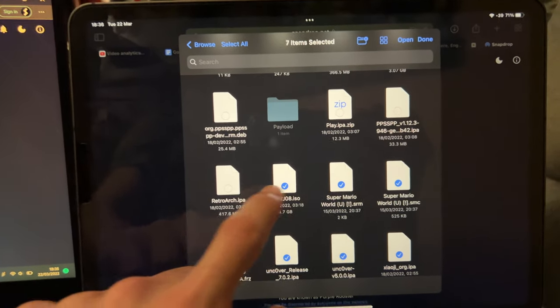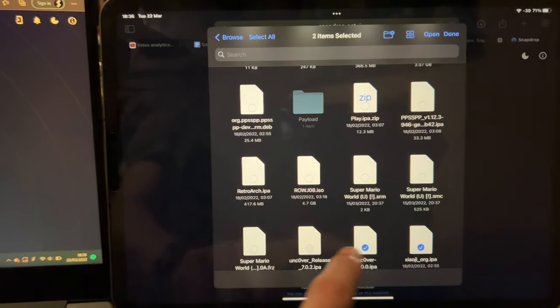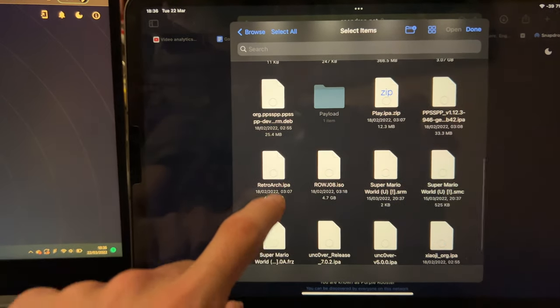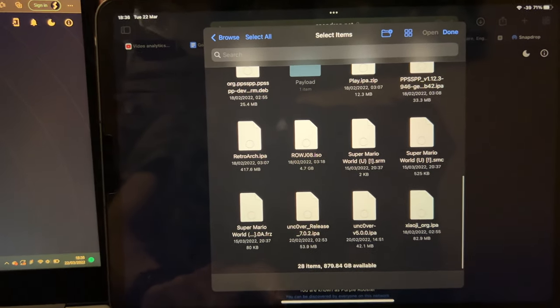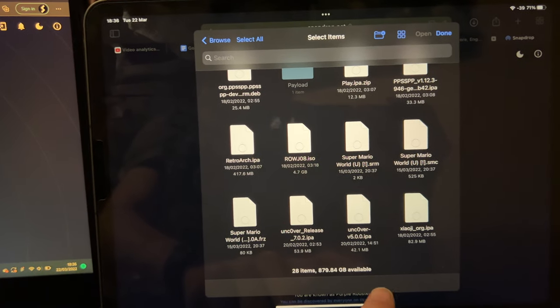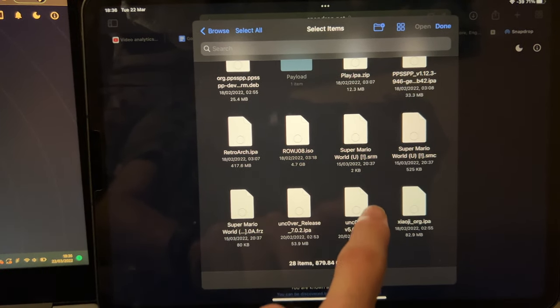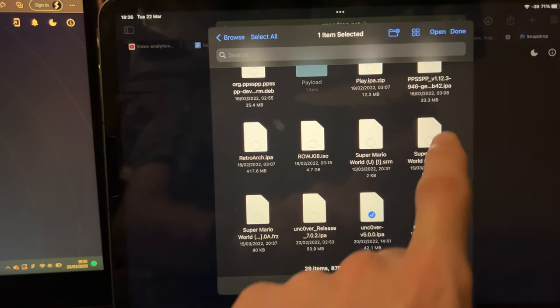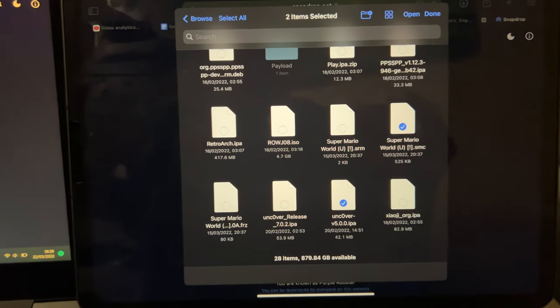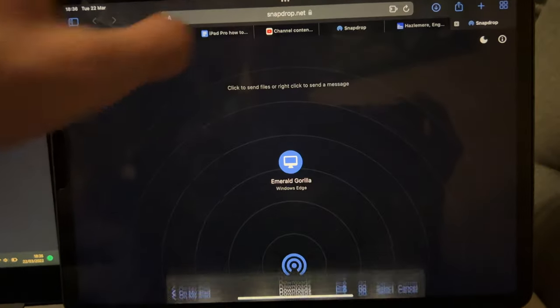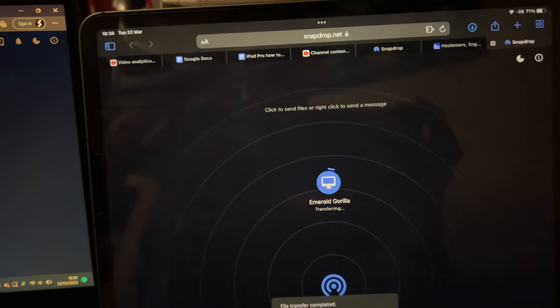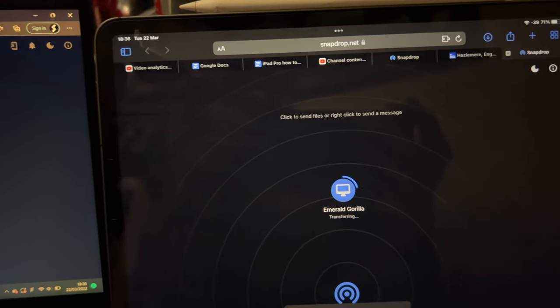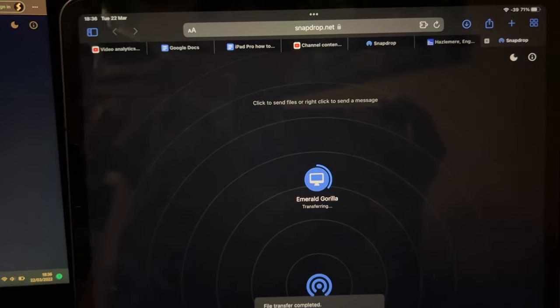So what I'll do for this is I will select this one here, this IPA, and this SMC file. I'll tap on open, and once you tap on open, it's going to transfer the files over.